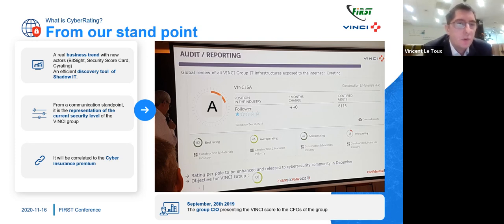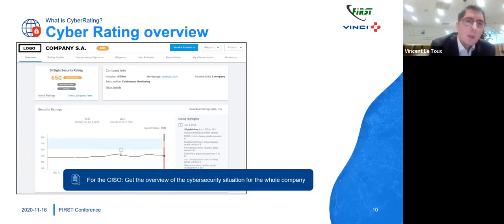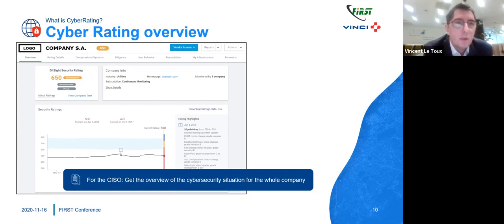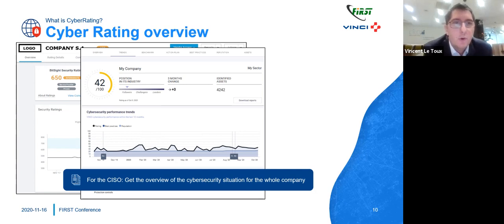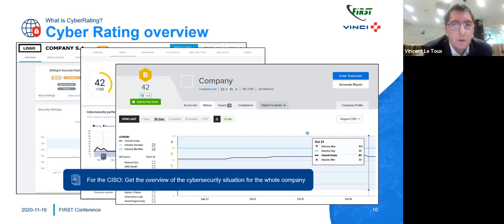There is a third point: the cyber insurance premium. We have seen a lot of ransomware campaigns, and to limit financial loss, many companies are subscribing to insurance. But insurers need to understand the level of risk — whether we are good or not — so they collect information. For one cyber rating company, you get the company name and a score with a trend. Another company shows the same. A third company also shows your name, score, and trend. Basically, for a CISO of a large company, you get in a single indicator the security level for the whole company.